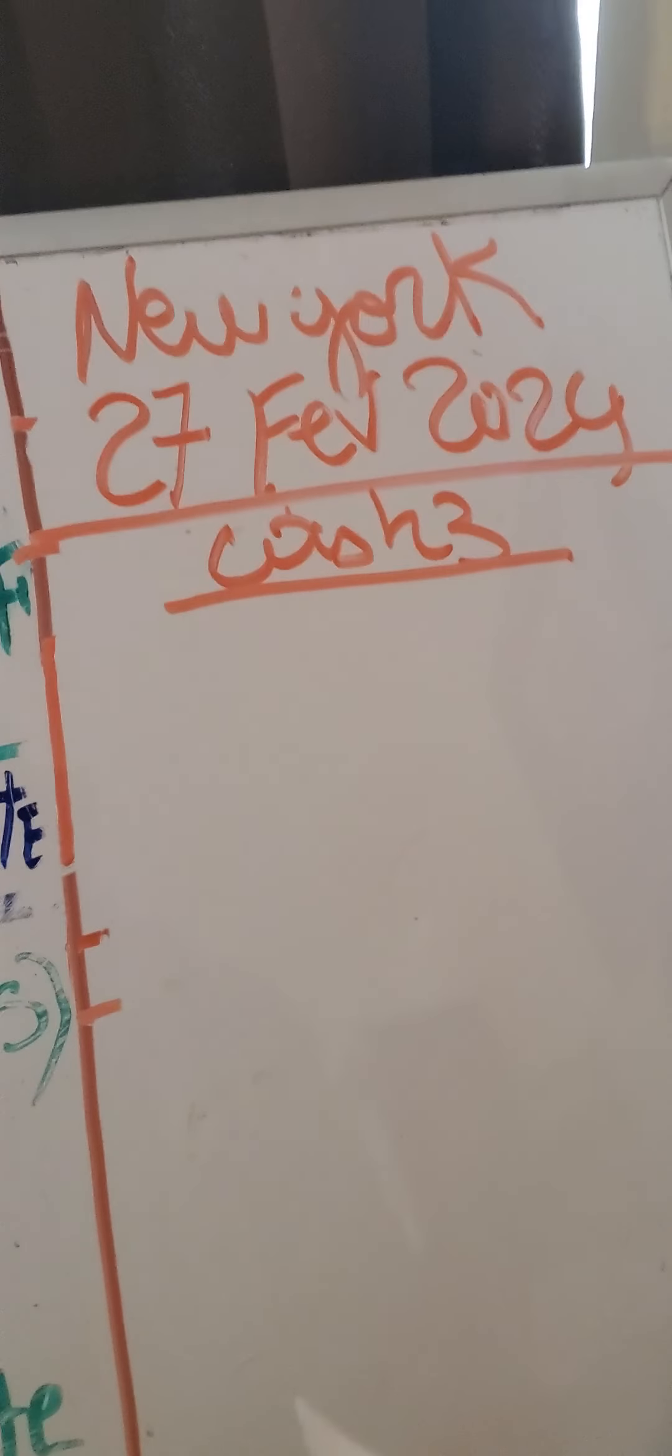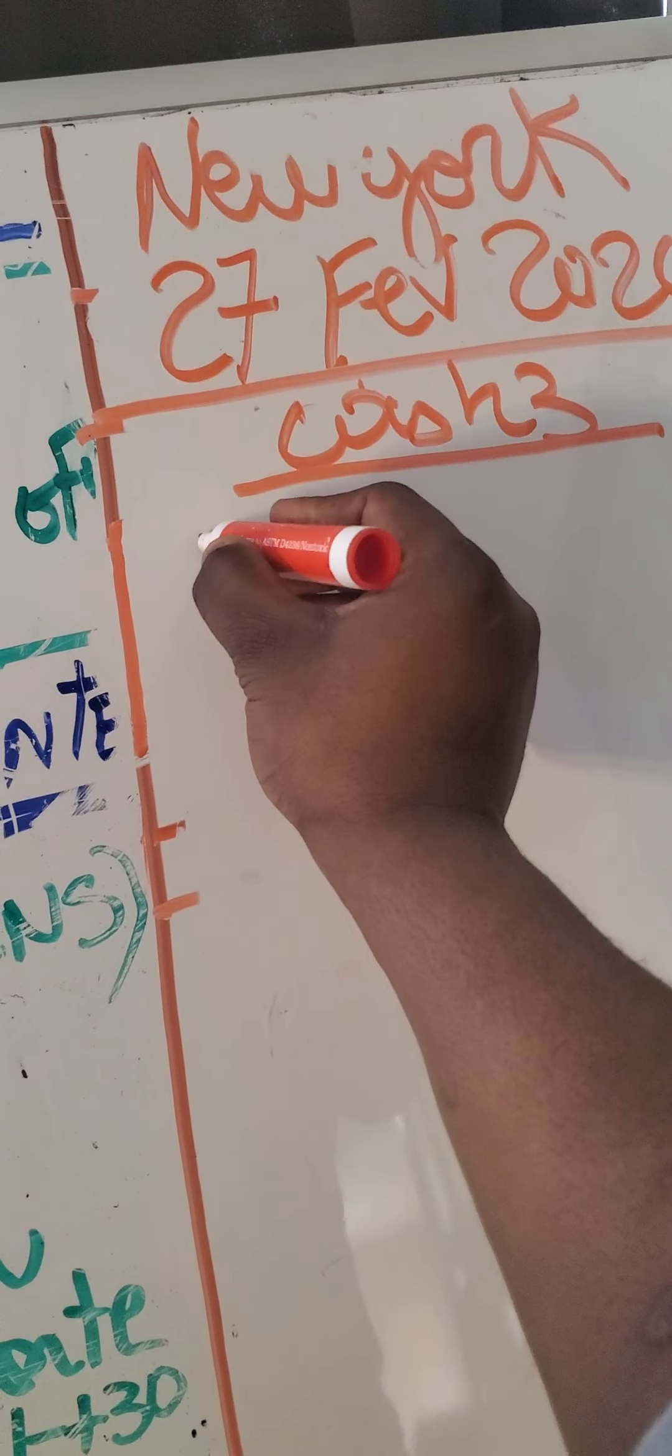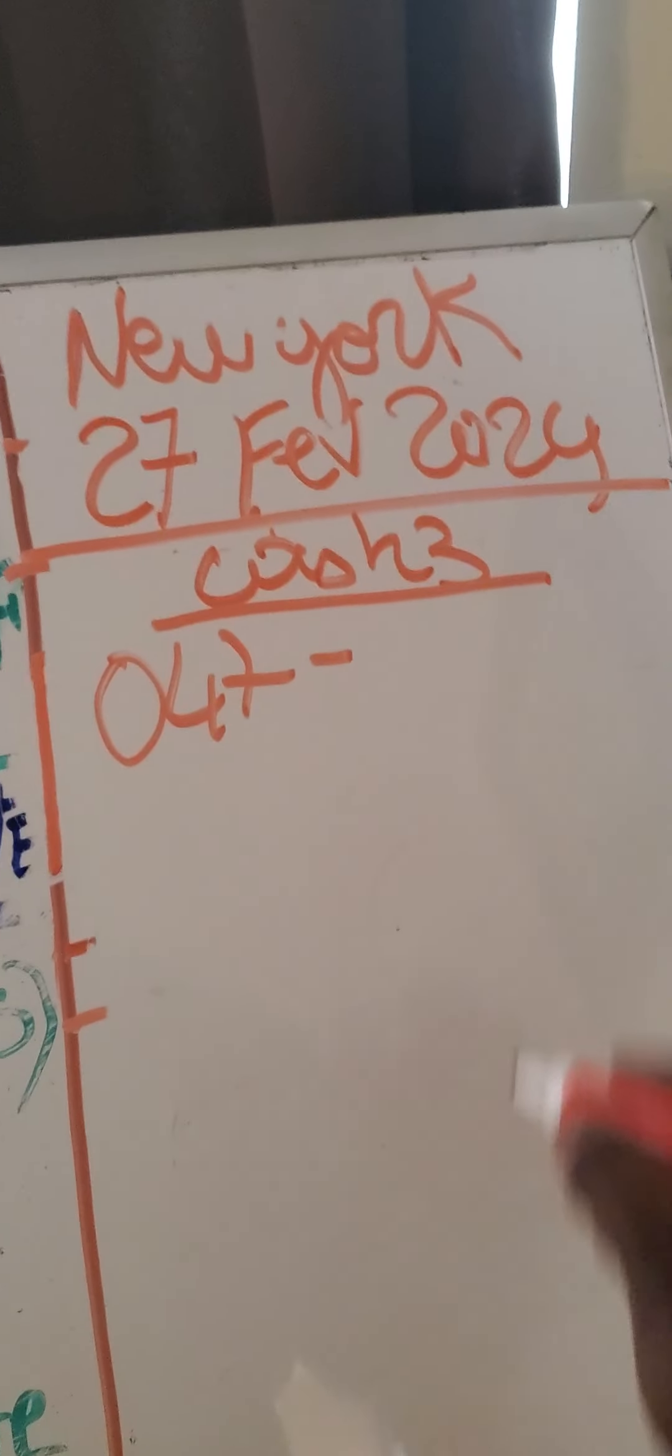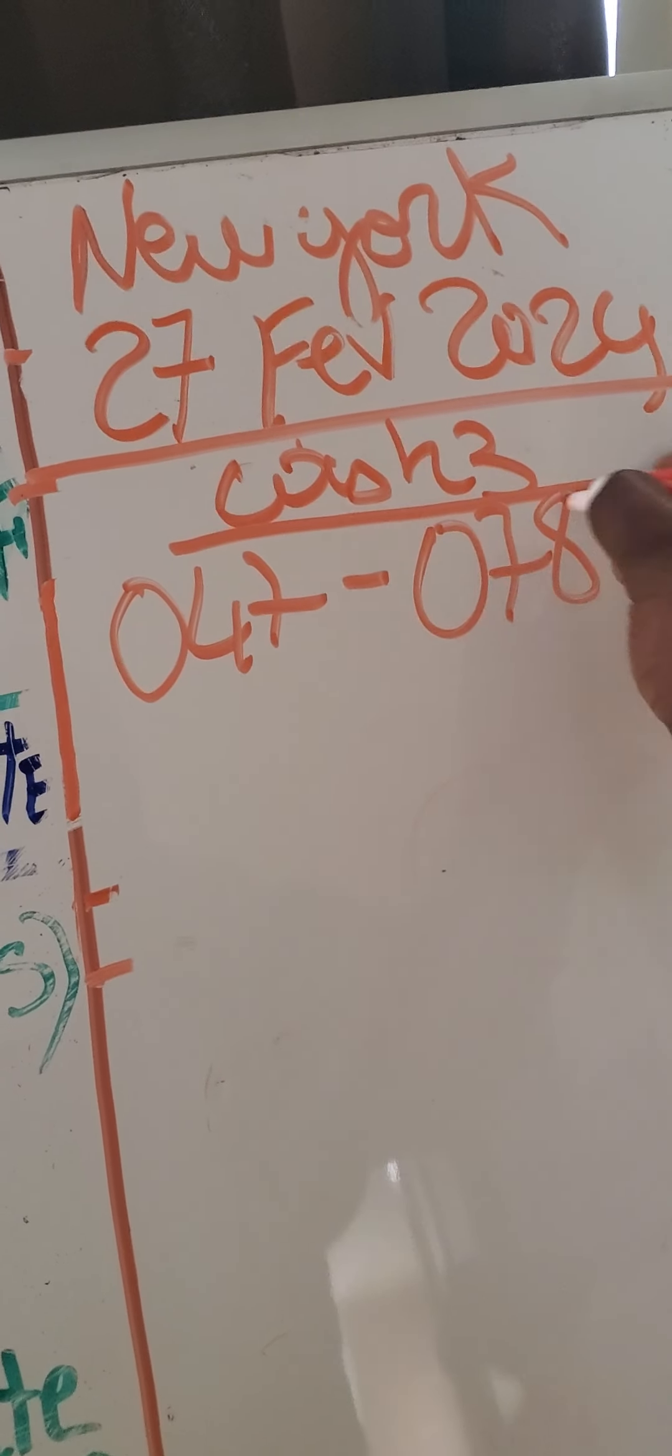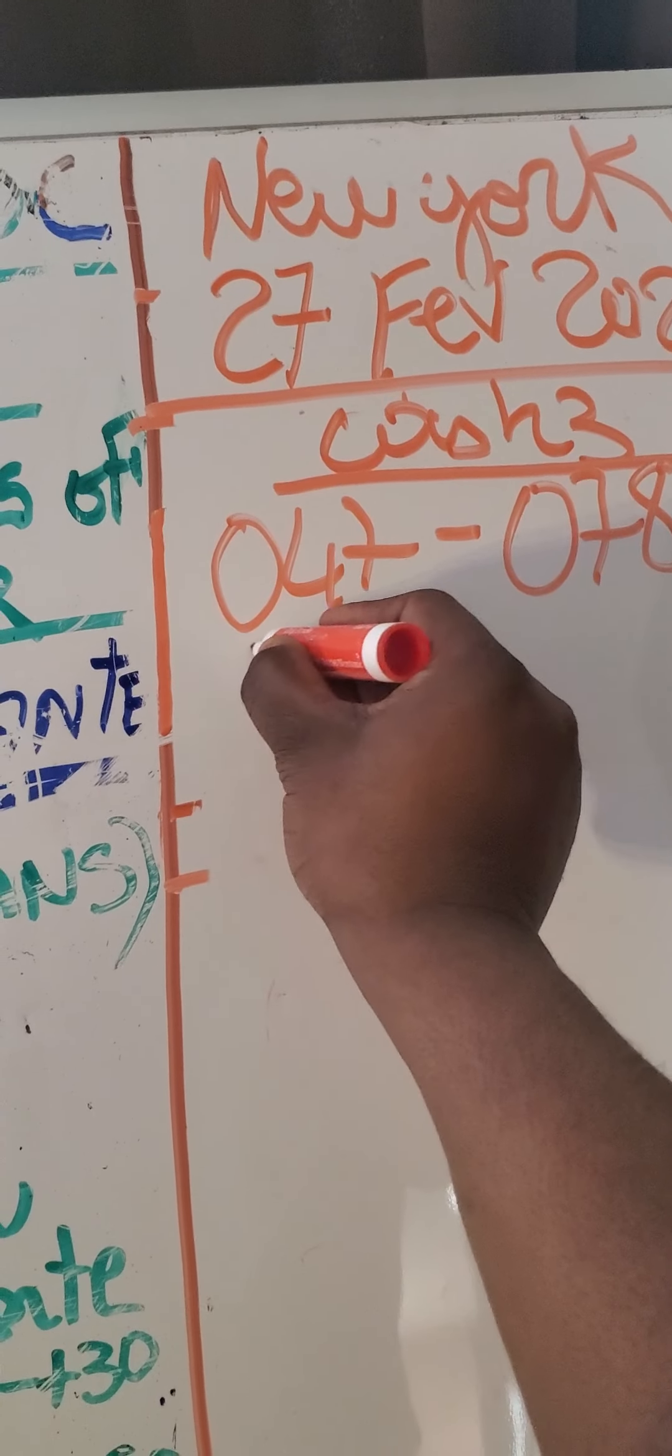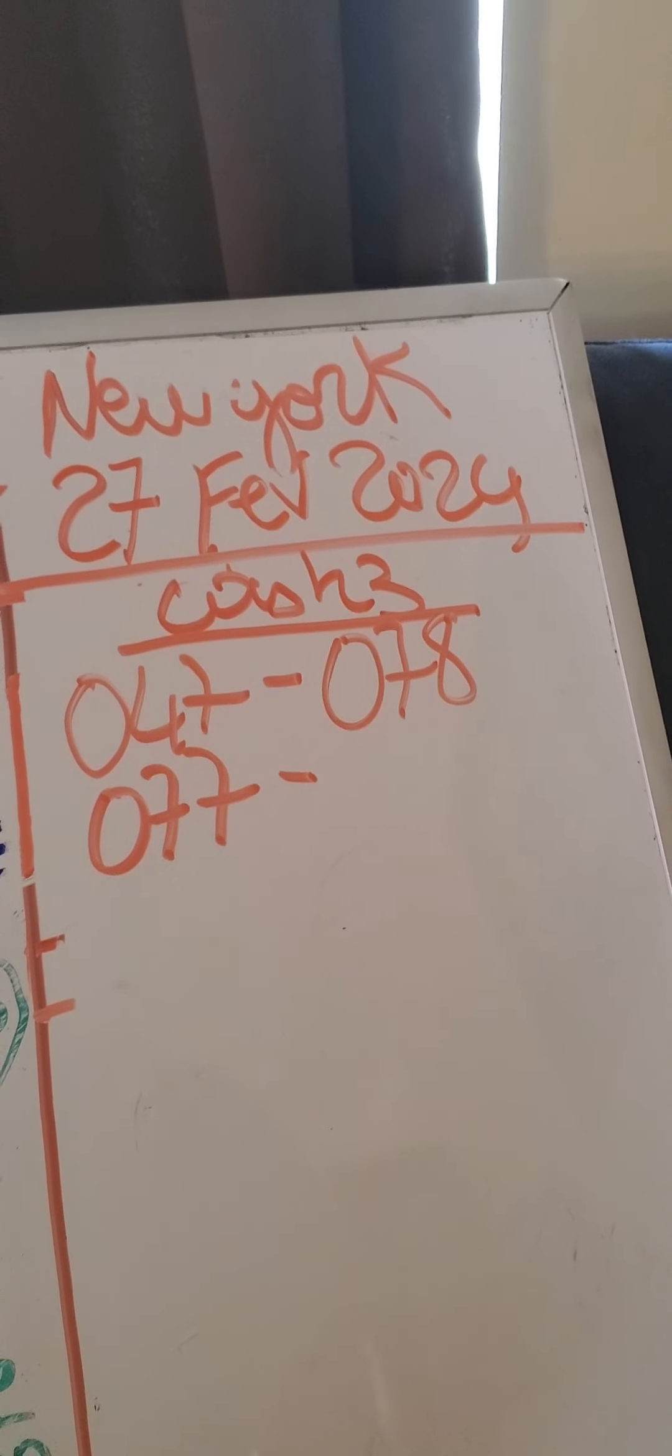It's going to be 910, it's going to be 0.47, it's going to be 0.78, okay. And then we have to win 0.77 with a sequence.